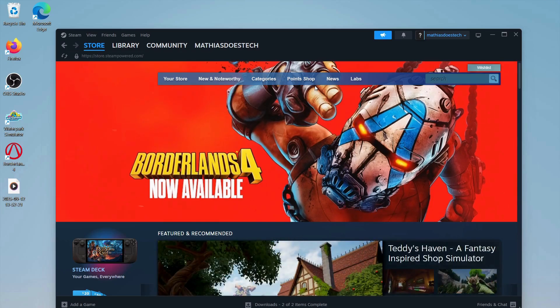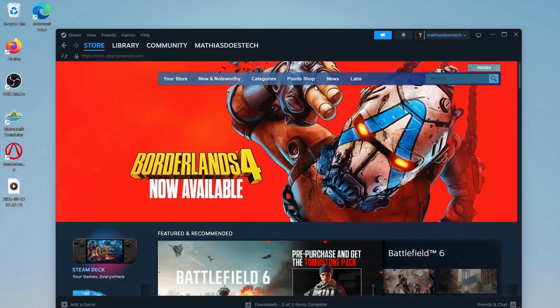In this video I'm going to show you a step-by-step guide on exactly how I was able to fix Borderlands 4 not launching or crashing on startup.